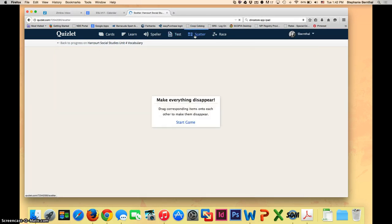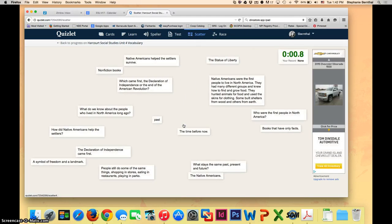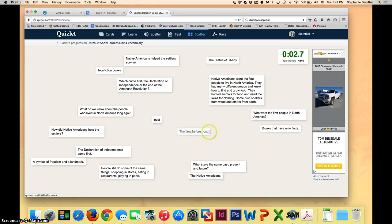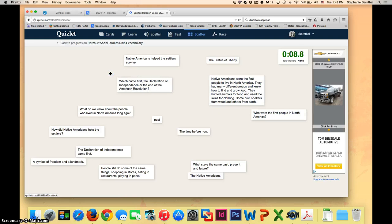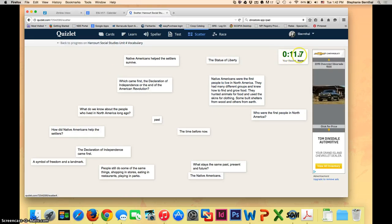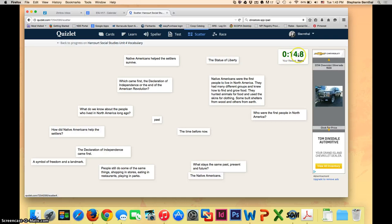You can also play scatter, which is something that the kids will like to play. In this, you have to actually match the definition up with the term. If it's correct, they will disappear. The students can race against the other kids or they can also race against themselves.